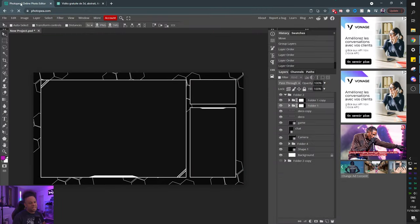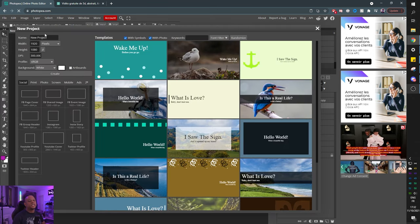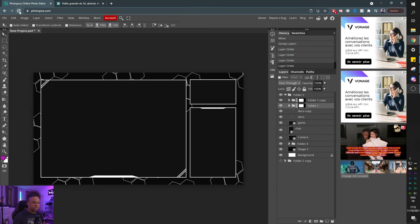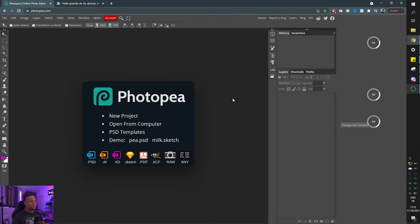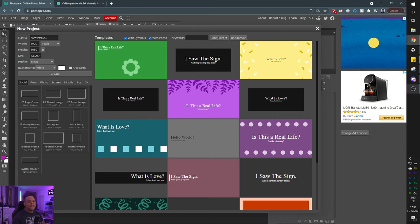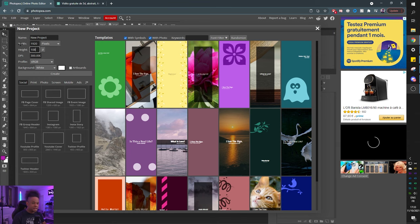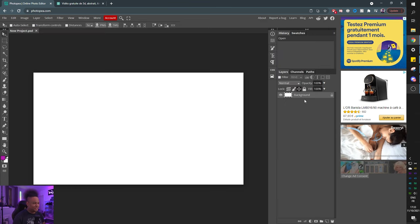Second time's the charm because I messed up completely the first time. Let's start anew. Go to photopea.com. Click on new project. Up there, put 300 for the DPI — it's going to change your width and height. Select the width field, type 1920, then 1080 for the height. This is the size of your canvas.